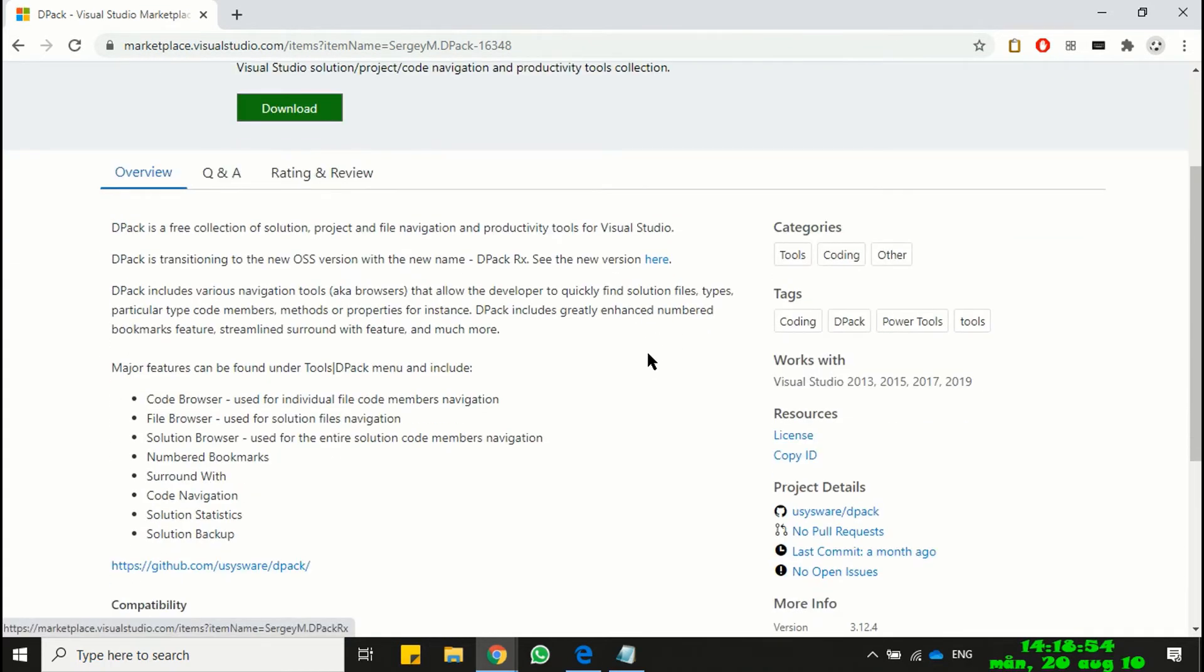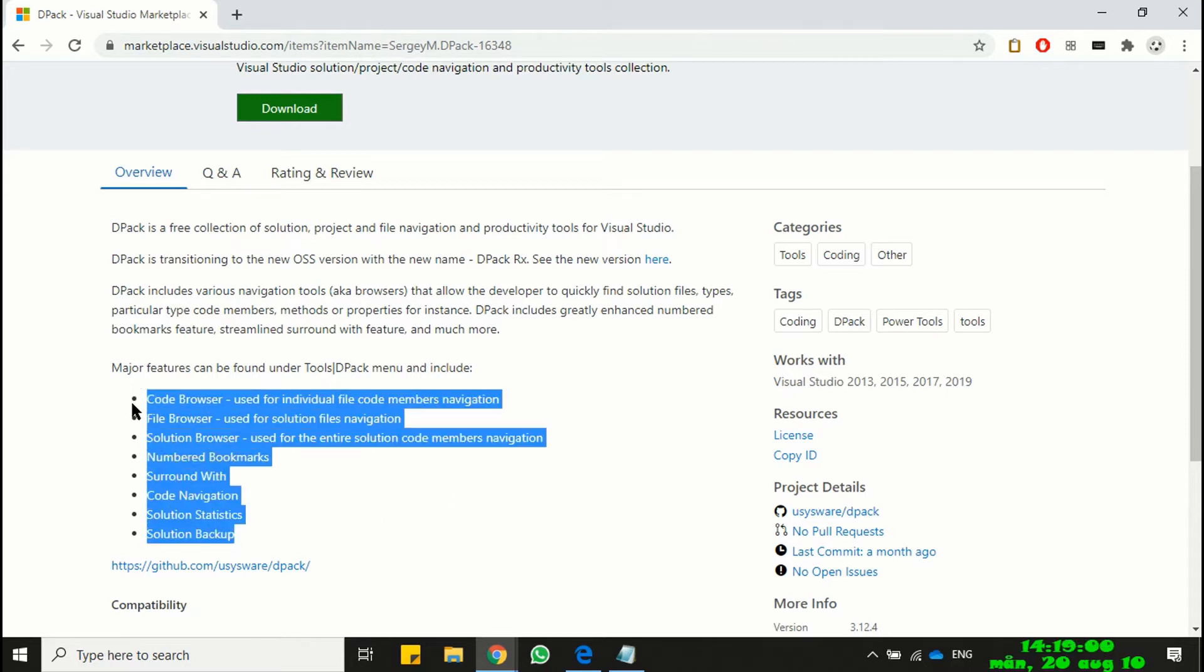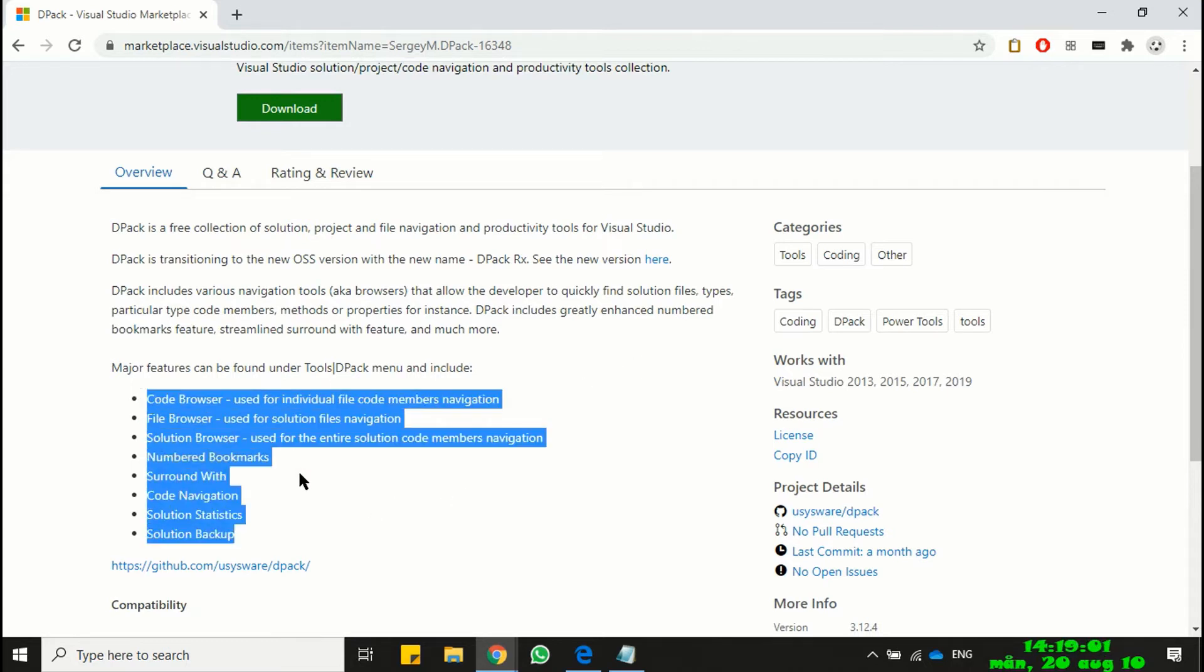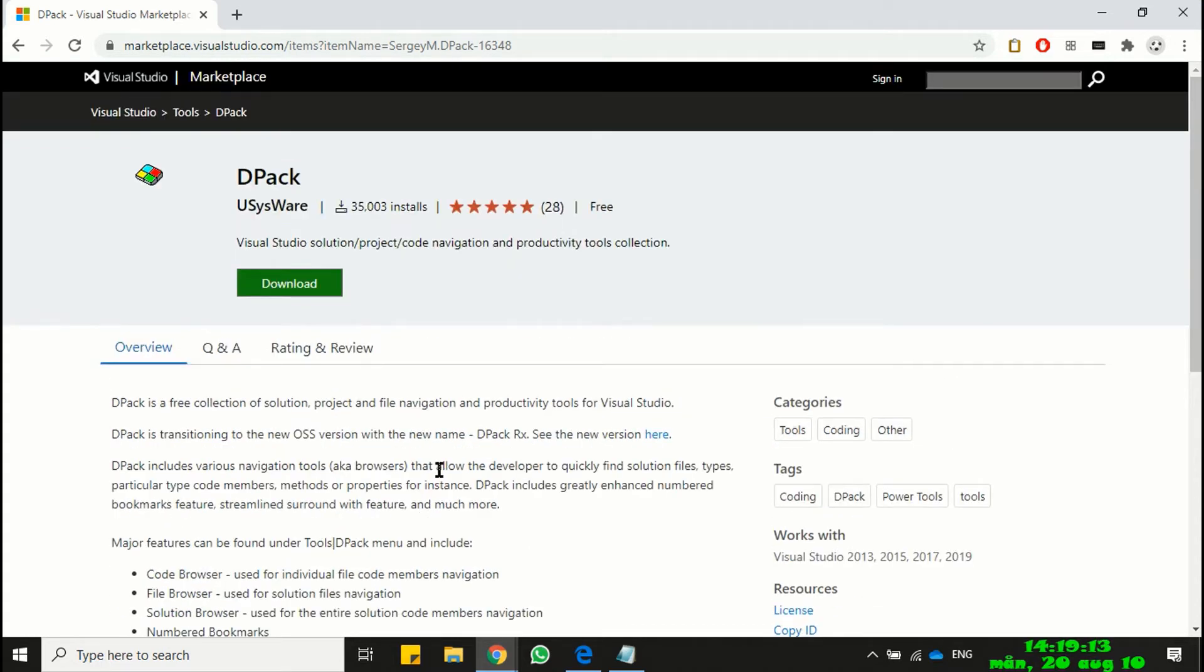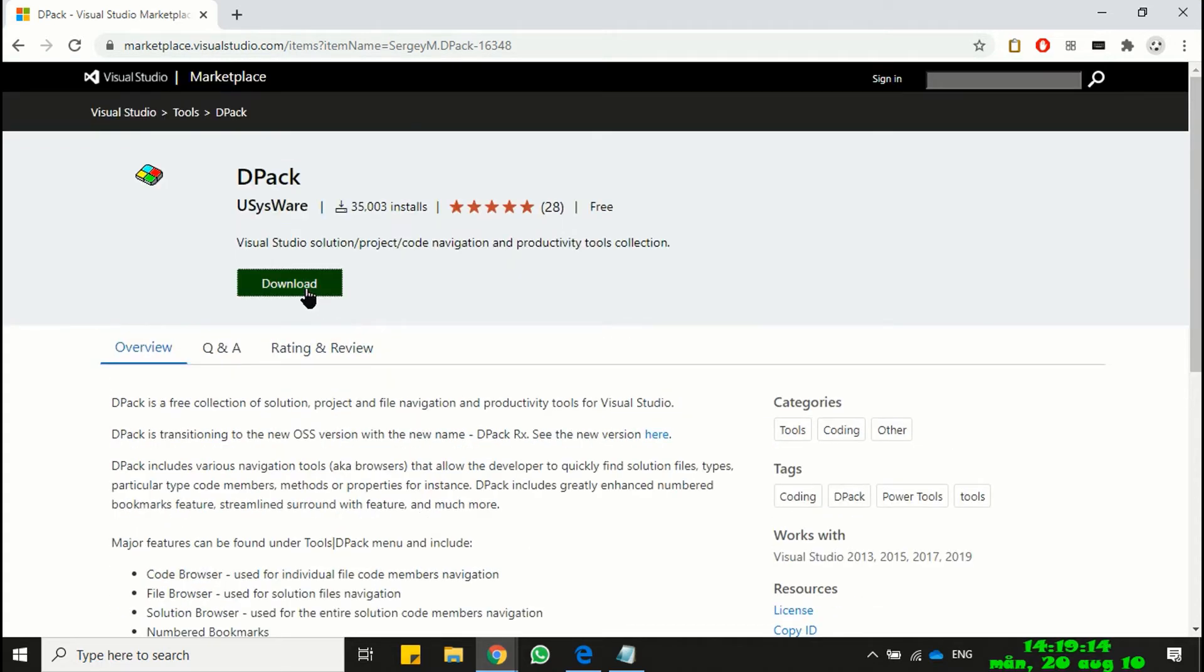Here you can read about DPAC extension and its specifications. DPAC comes with many useful features including the solution backup. Now download the installation file and run installation.